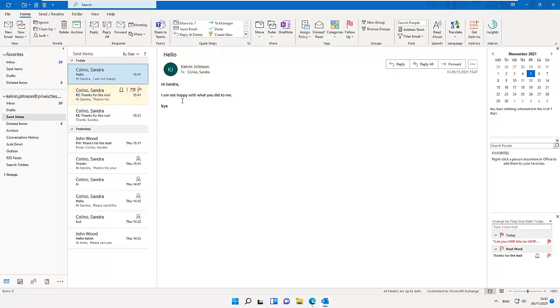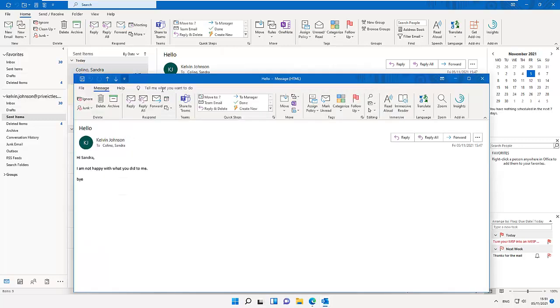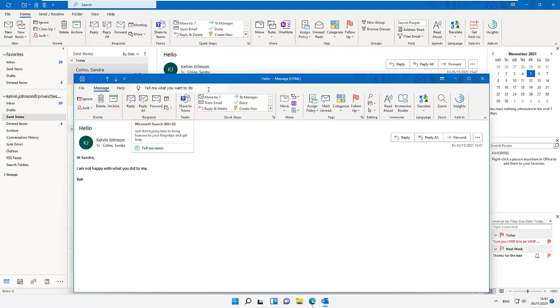What you need to do is double-click on the email and open the email. You're going to see a new window. If you go to the option under the Move group, you can see we have the option called More Move Actions.